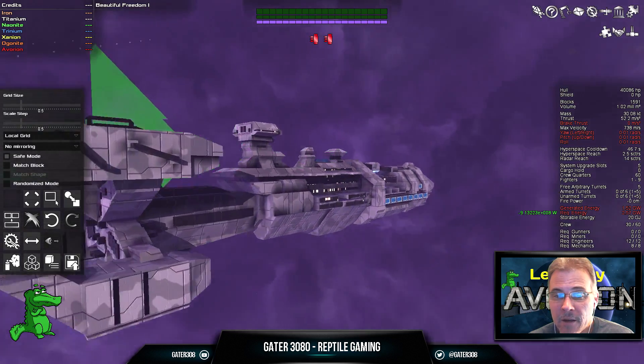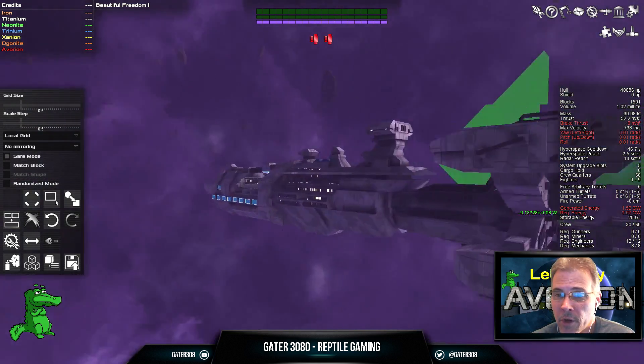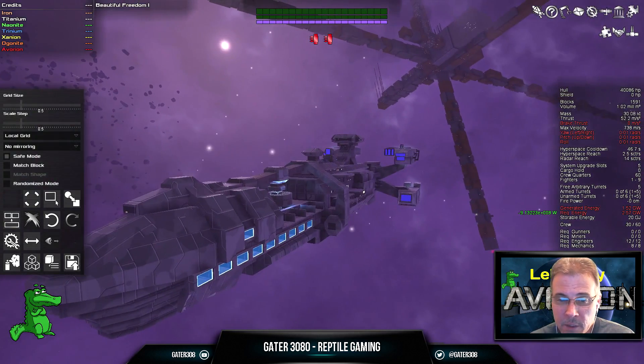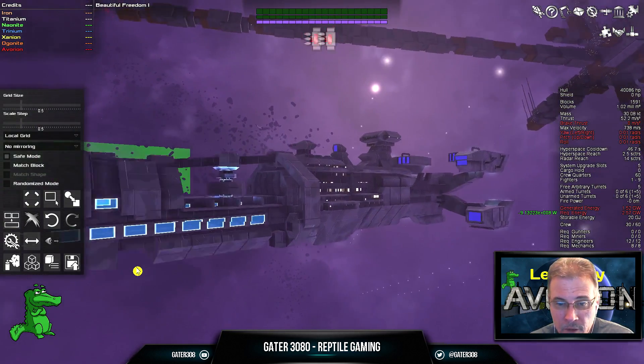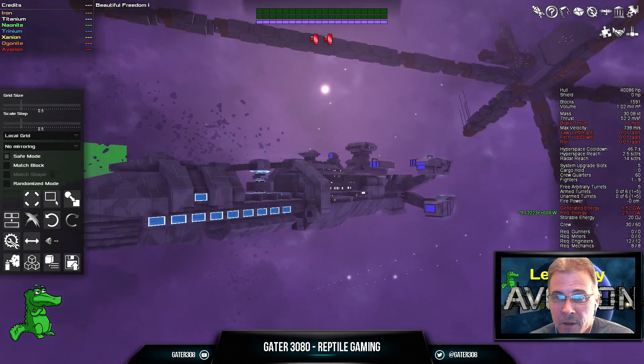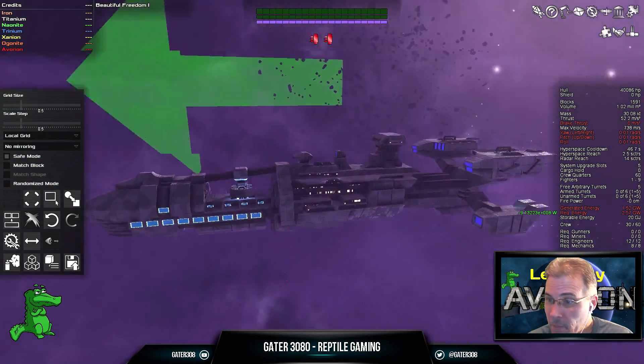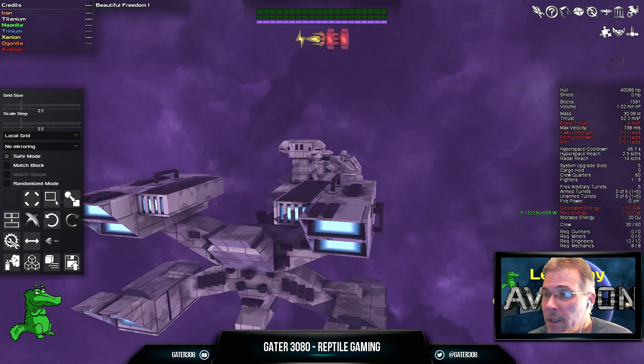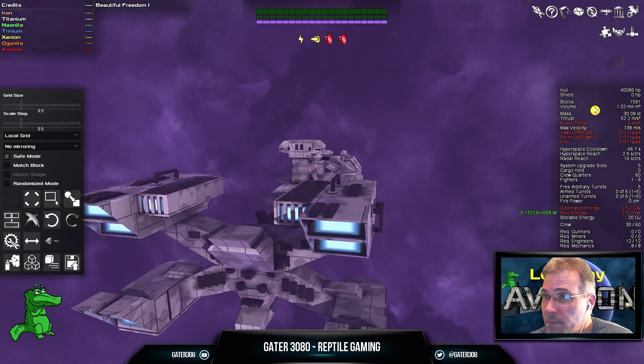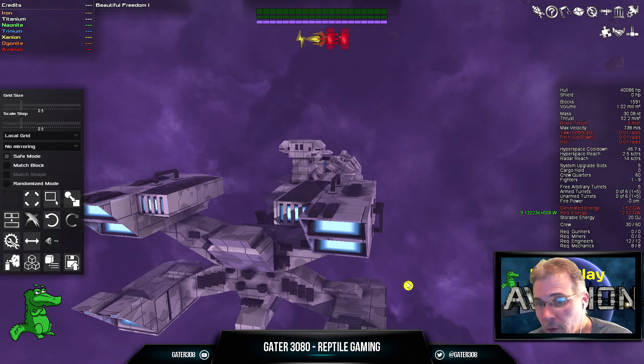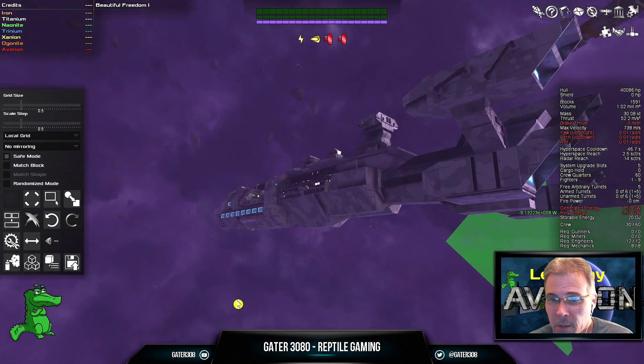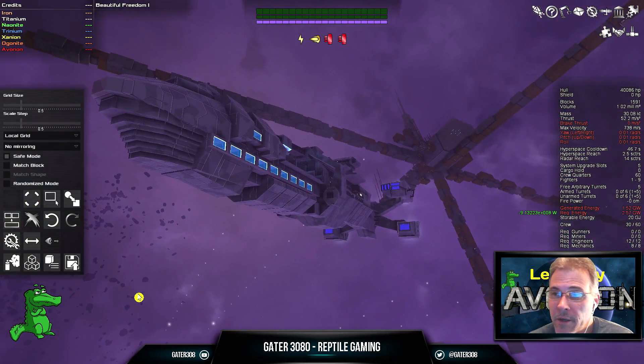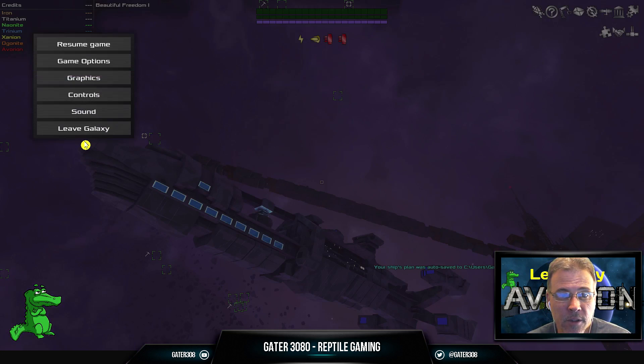And that is how you port ships into Avorion. It doesn't matter what kind of ship it is. It doesn't matter at all. That's how you do it. And this is not bad. I mean, this ship's got 40,000 hull. There's no shield because we don't have any Neonite in it. It's almost 1600 blocks. But you can play with that a little bit. You'll be able to fix it up to your liking. But that's how you do it. That's all there is to it.